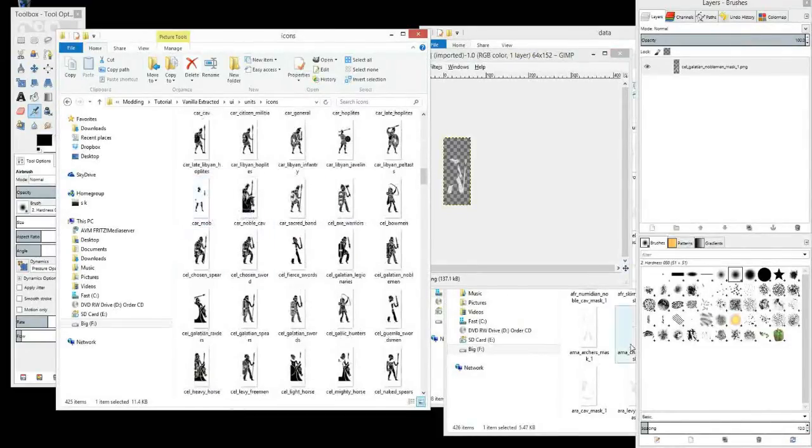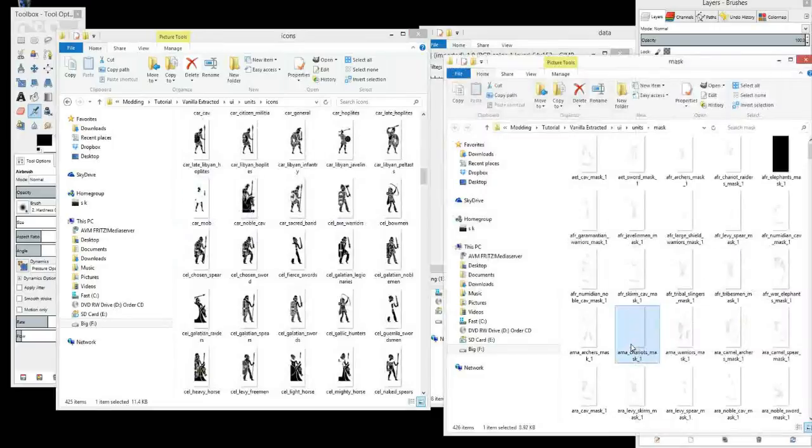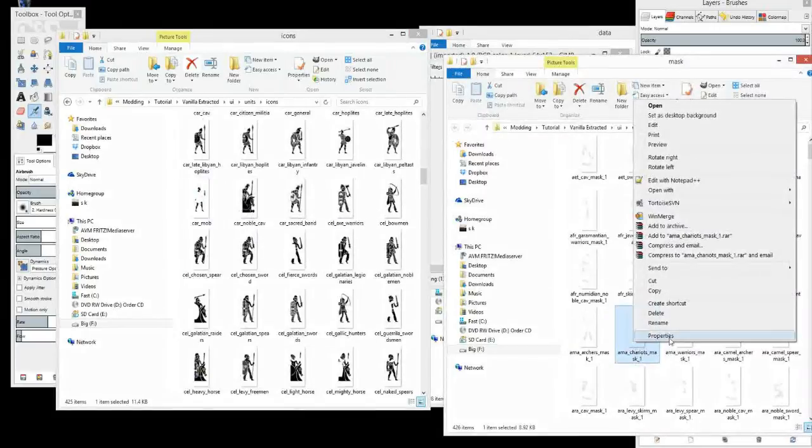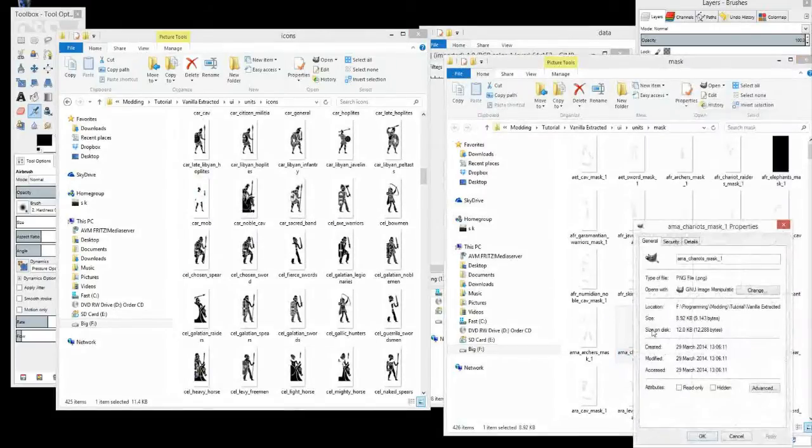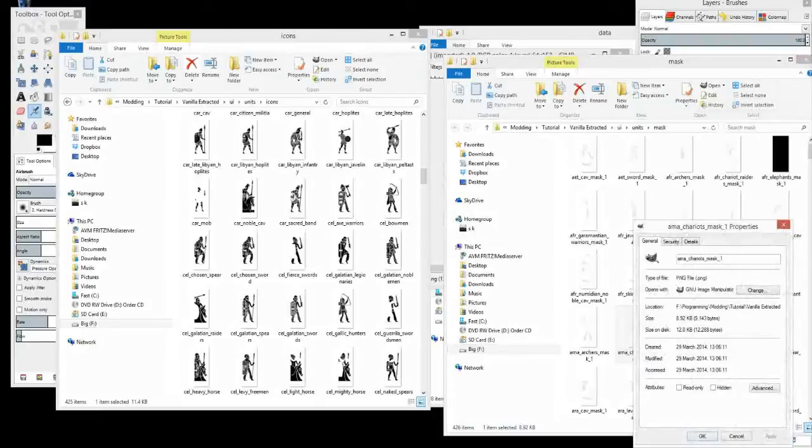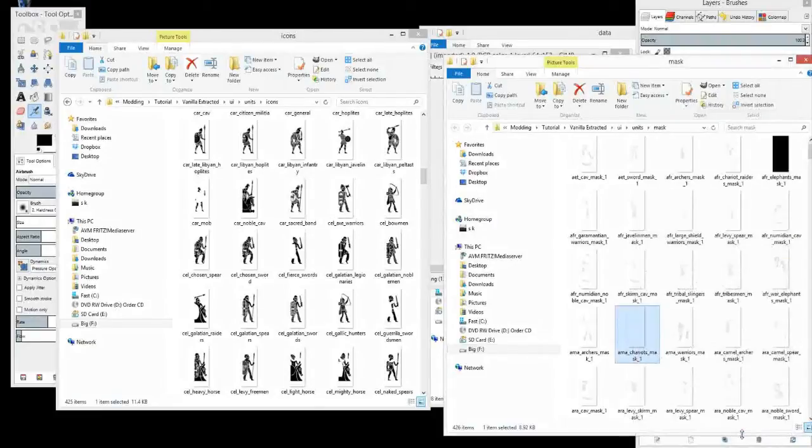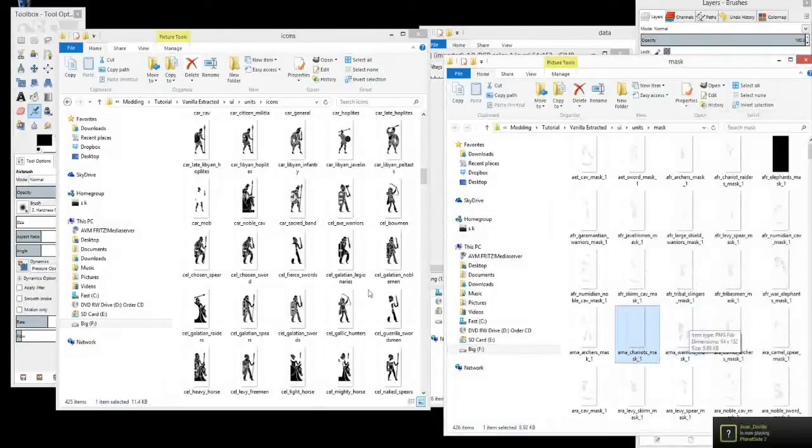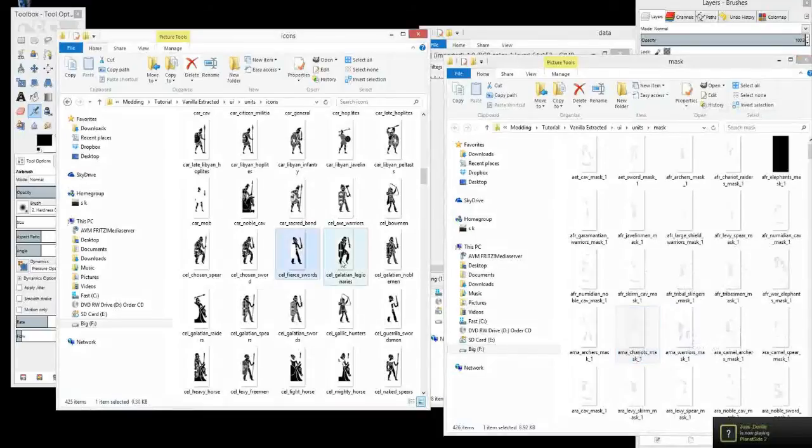Now these are both of them saved in PNG format. There it is. So make sure when you do your own, you save them in PNG format.